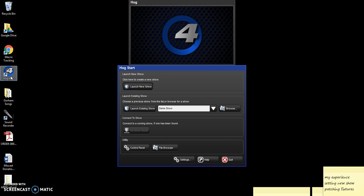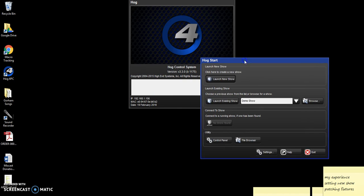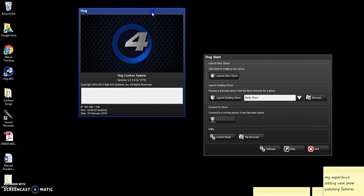We just opened a black box theater. We got a Hog 4PC because we didn't want to get a whole big board, and we had a number of LED lights, and it controls those beautifully.